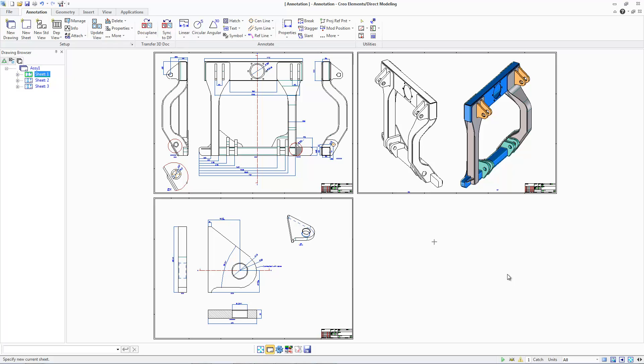This shows the drawing in Creo Elements Direct modeling. The drawing consists of three sheets, multiple views, and a few types with annotations.